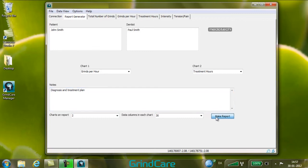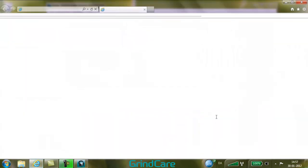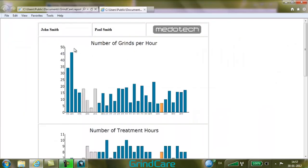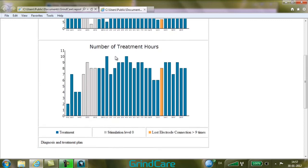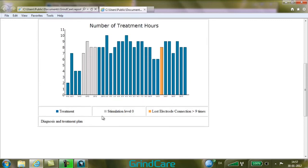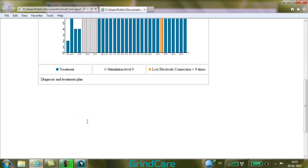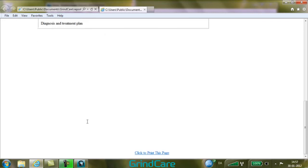Click Make Report and the report is generated. The report opens in your browser and you can see the various sections of the report. The report can be printed by clicking on Click to print this page at the bottom of the screen. After printing, close the report.